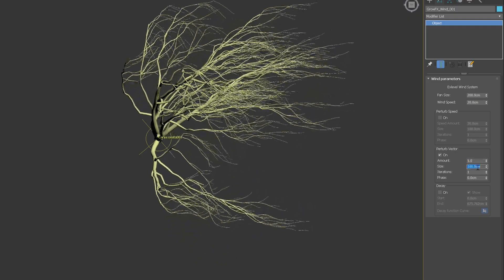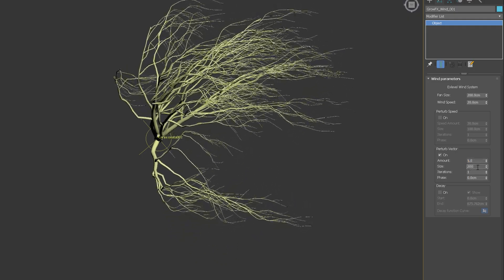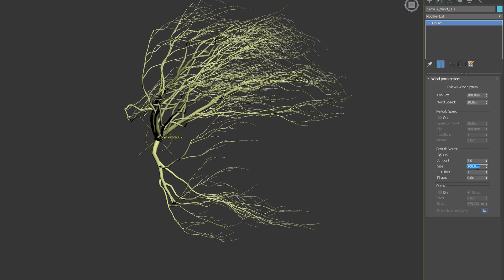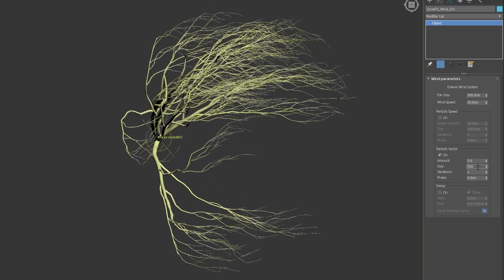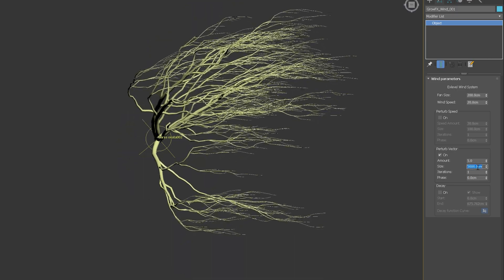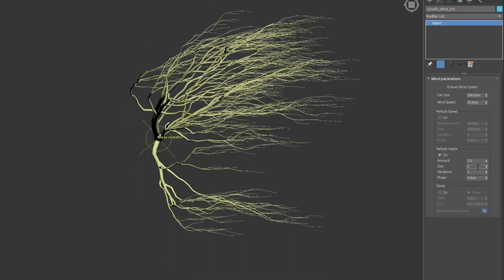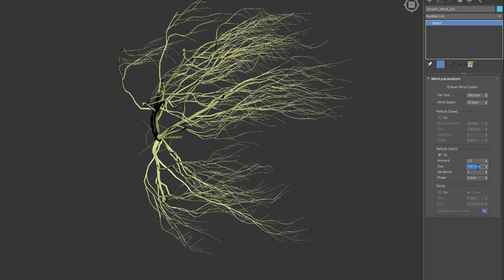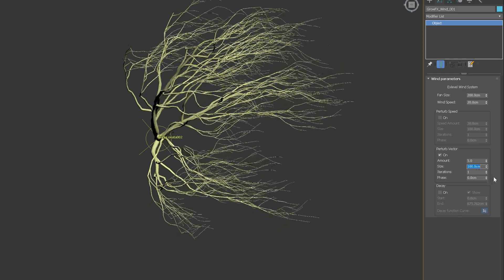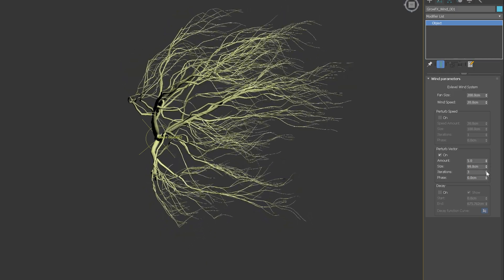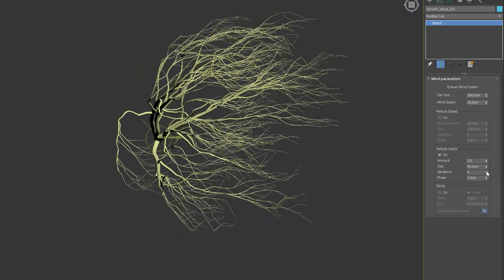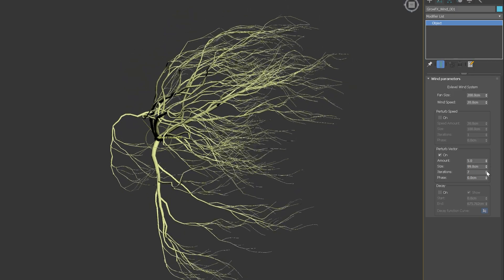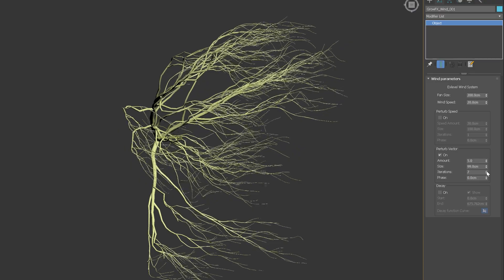Here also, the size specifies the size of fractal noise. Larger values will give you a more calm effect. Interaction and phase work with the same logic as with the perturbed speed.